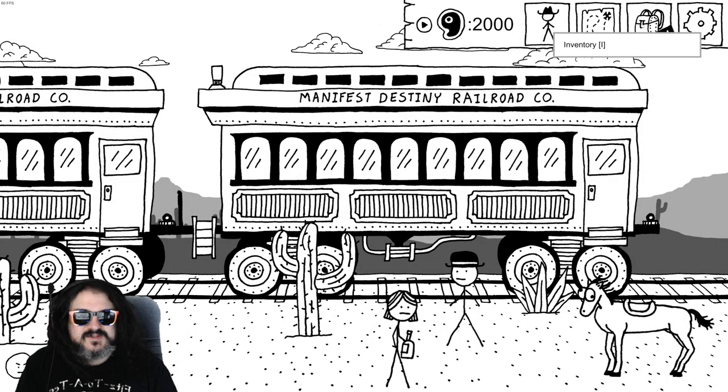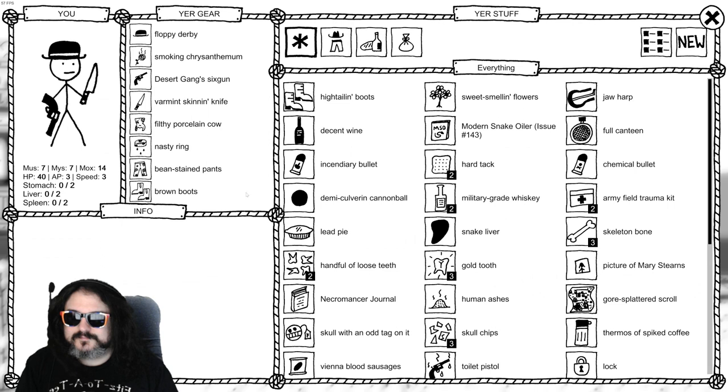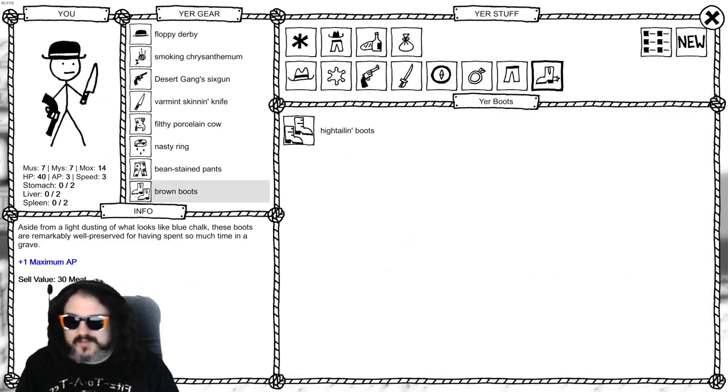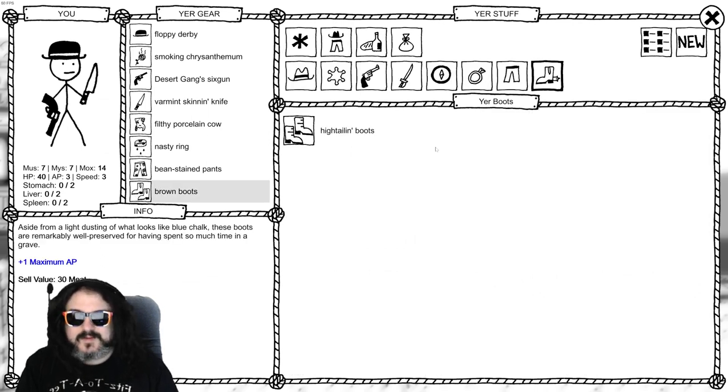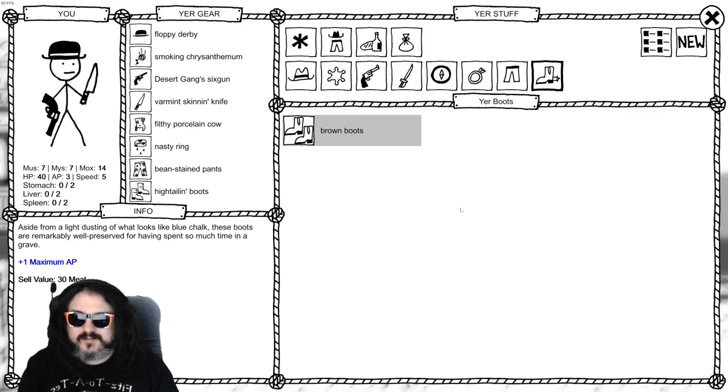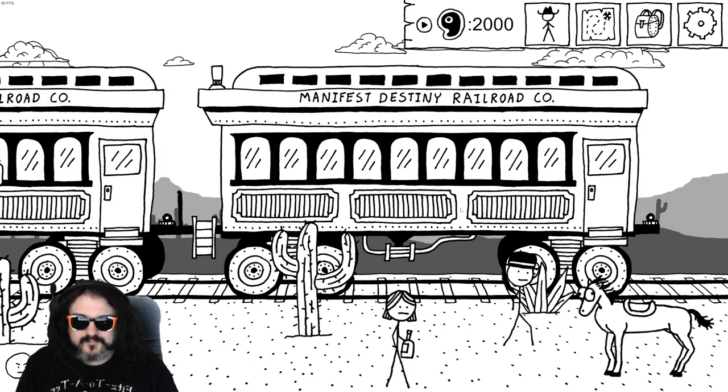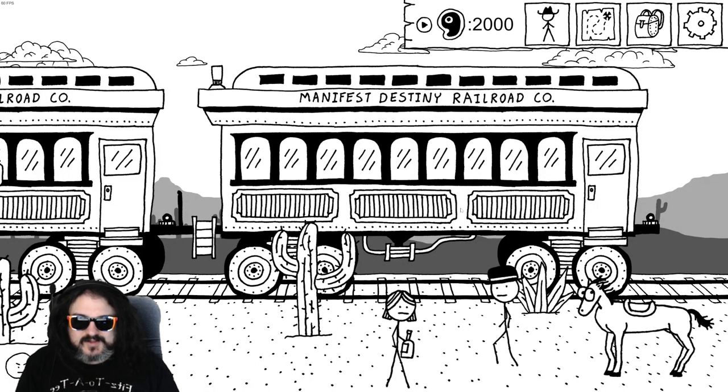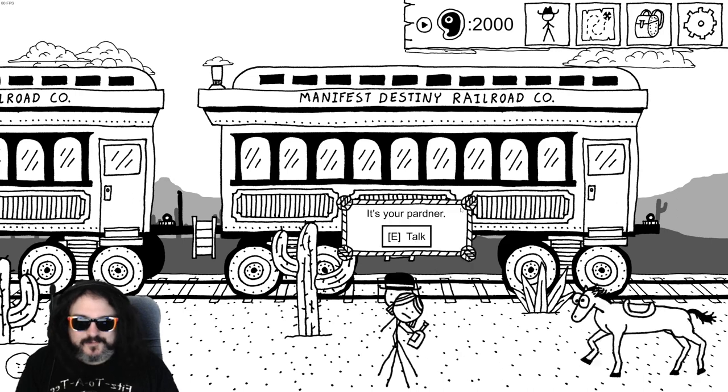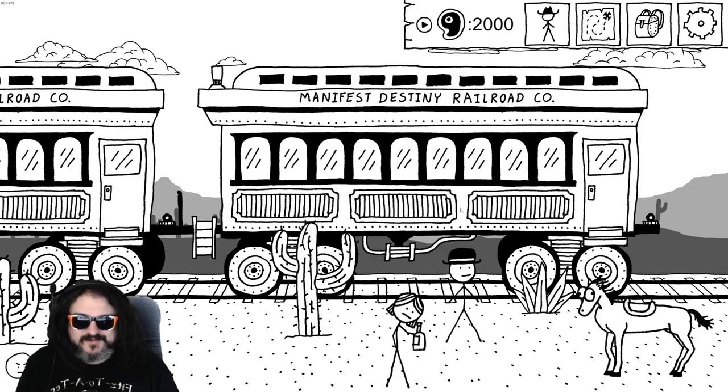Do do do do. New boots. My brown boots are one maximum AP. What about these new boots? Ooh, plus two speed as well. Hightail boots are on now.